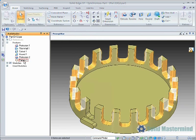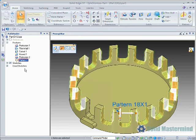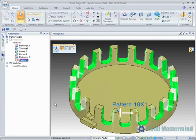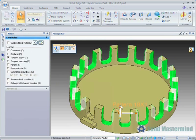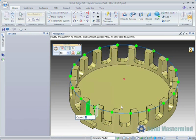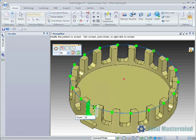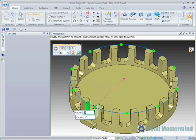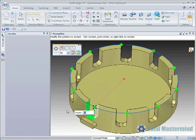Editing the pattern is a simple case of selecting the face set for it in the pathfinder or by using quick pick. Then selecting the edit definition handle. The pattern parameters will then appear on the screen along with the quick bar. Here we'll change the pattern count to 10.